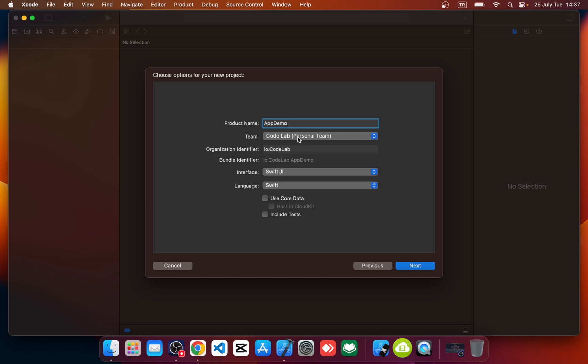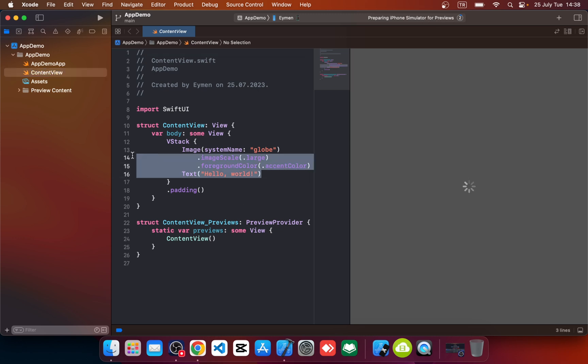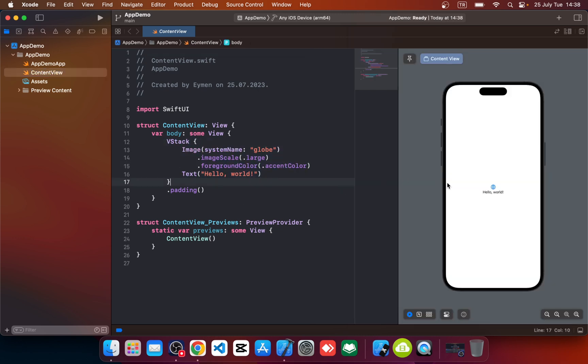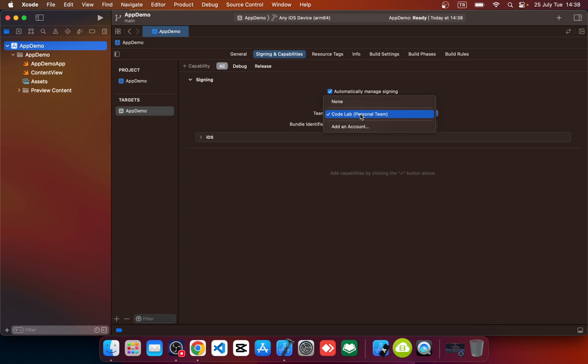All right, so we opened our Swift UI project. So how to run hello world application in our physical real device? First of all, go to your project and select sign in here.